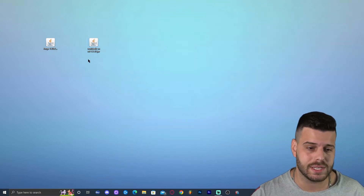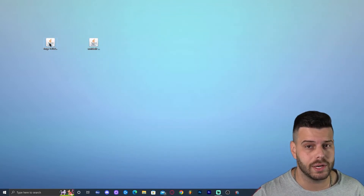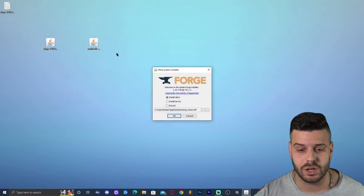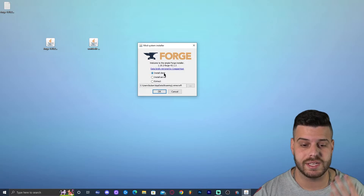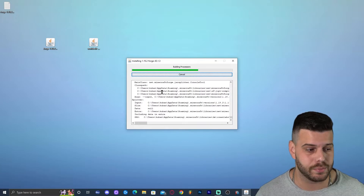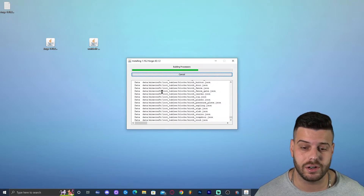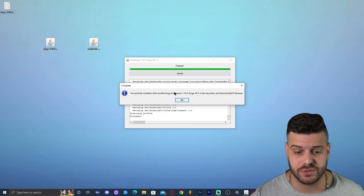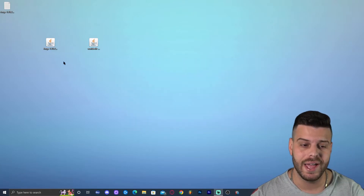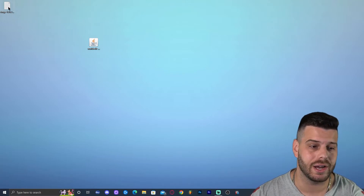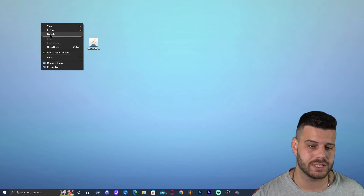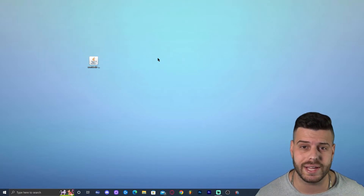Assuming everything is working properly, double-click on the Forge 1.19.2 installer. That will launch the installer, which will show 'Install Client.' Click OK and wait for it to finish — it should be a very fast process. Once done, it will say the profile Forge for 1.19.2 has been created. Click OK, then you can delete the Forge installer and any associated text document that appeared.